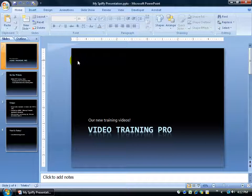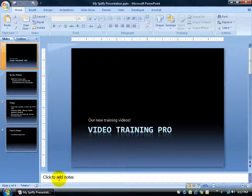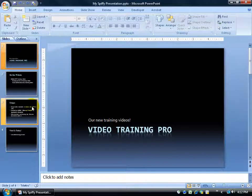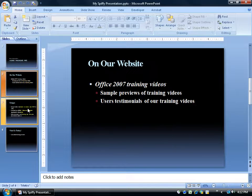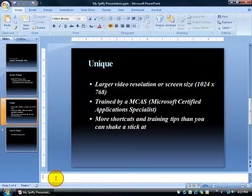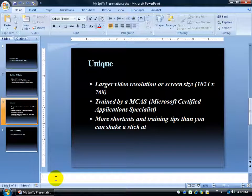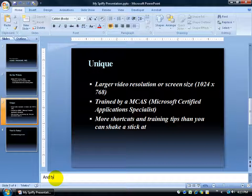Earlier in the training videos we talked about the notes page or adding notes to your slides, in other words not on the slide but below it. You see that little box below each slide, when I click on the slide, I can click down here, that little box where it says click to add notes, and type.